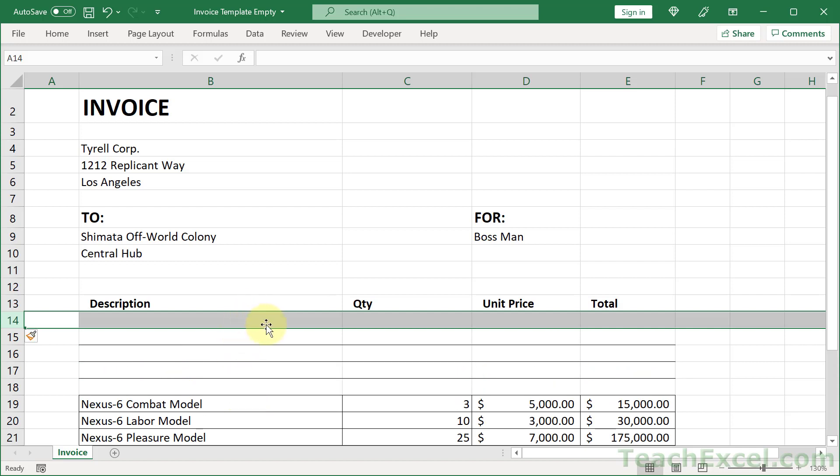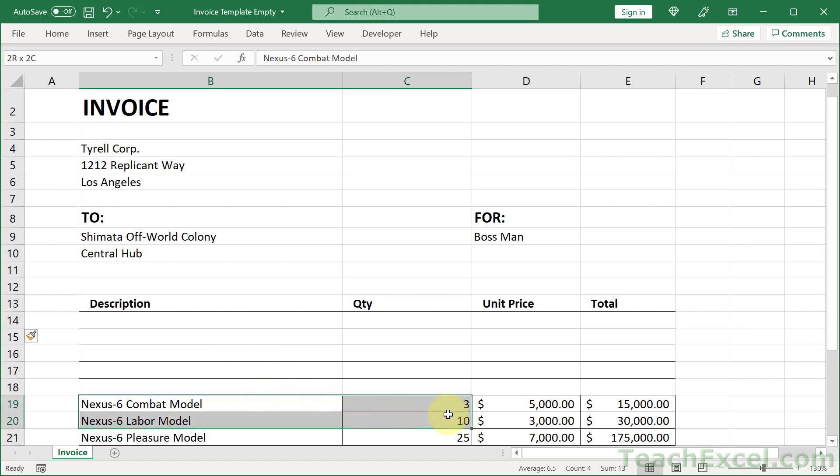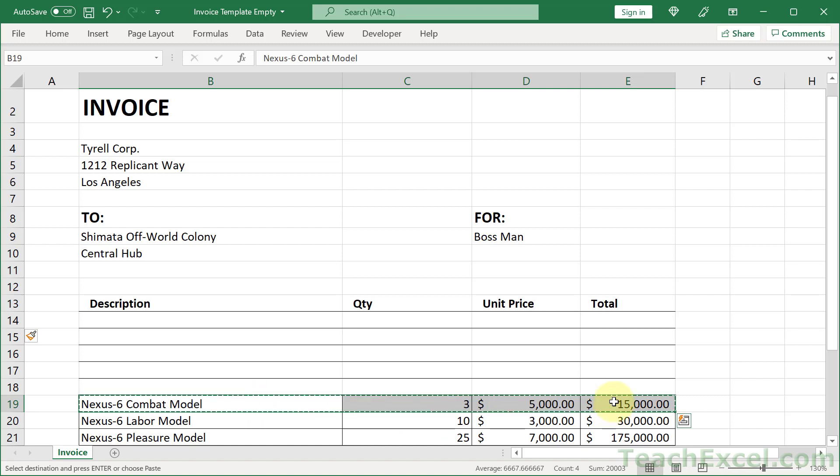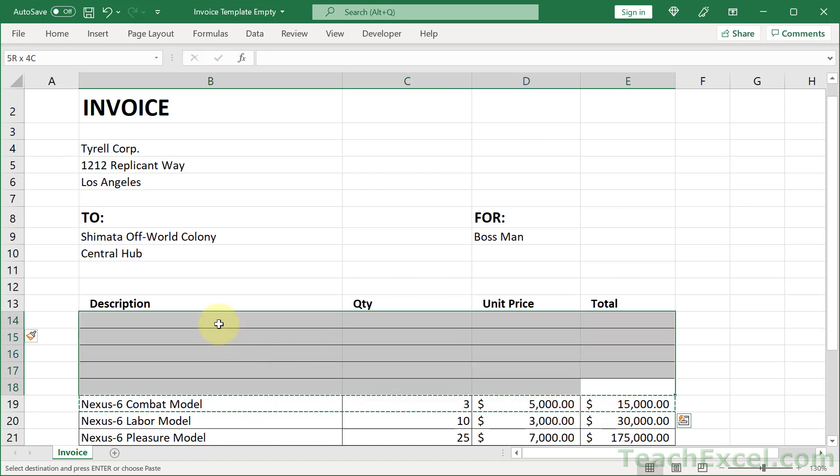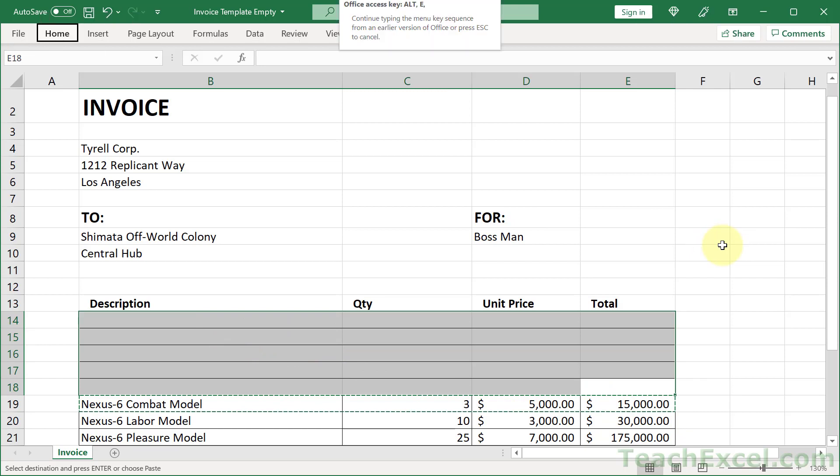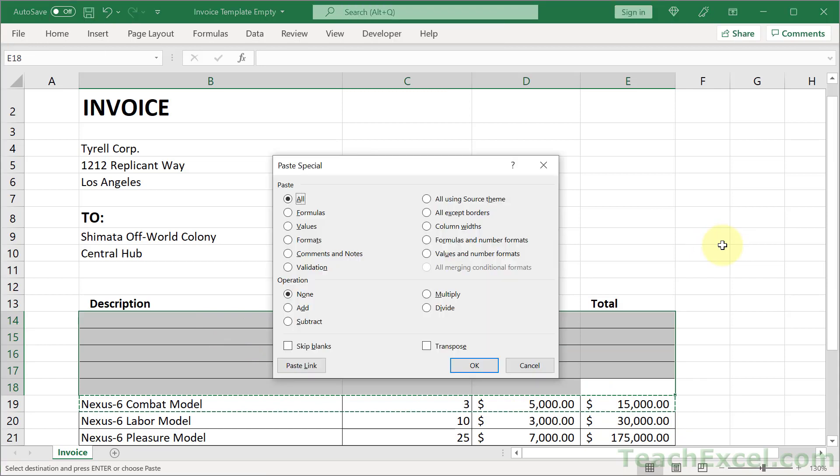You want the formatting to be there? Just go to a row that has the formatting that you want, then Ctrl+C to copy it. Then select everywhere else where you want that formatting.